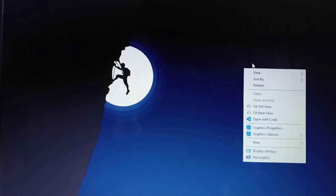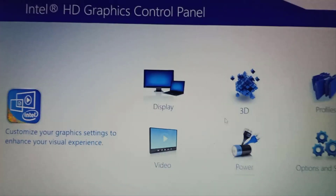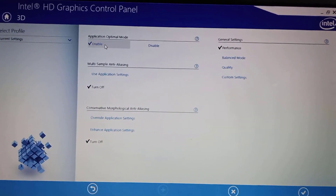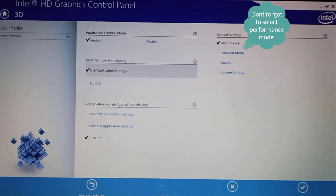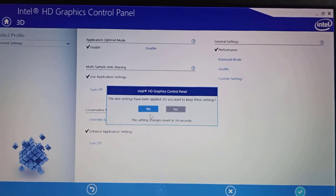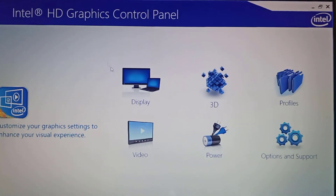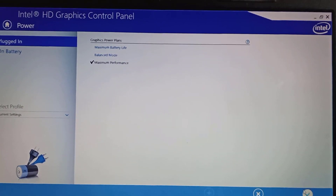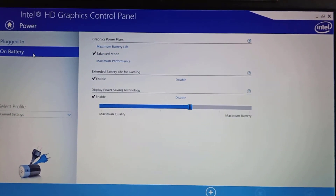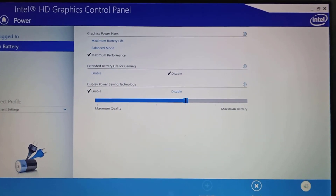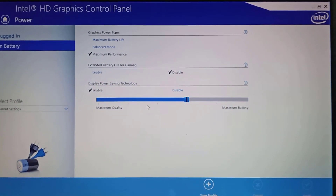Now let's do some basic settings to achieve the best performance. Right-click on your desktop and open Intel Graphics Properties, then go to 3D settings and change the application optimal mode to enable, multi-sample anti-aliasing to use application settings, and conservative anti-aliasing to enhance application settings. Hit Apply, then go to the home page and open power settings. Change the graphics power plan to maximum performance and click Apply. Then go to 'On Battery' and again change the graphics power plan to maximum performance, set extended battery life for gaming to disabled, and hit Apply.